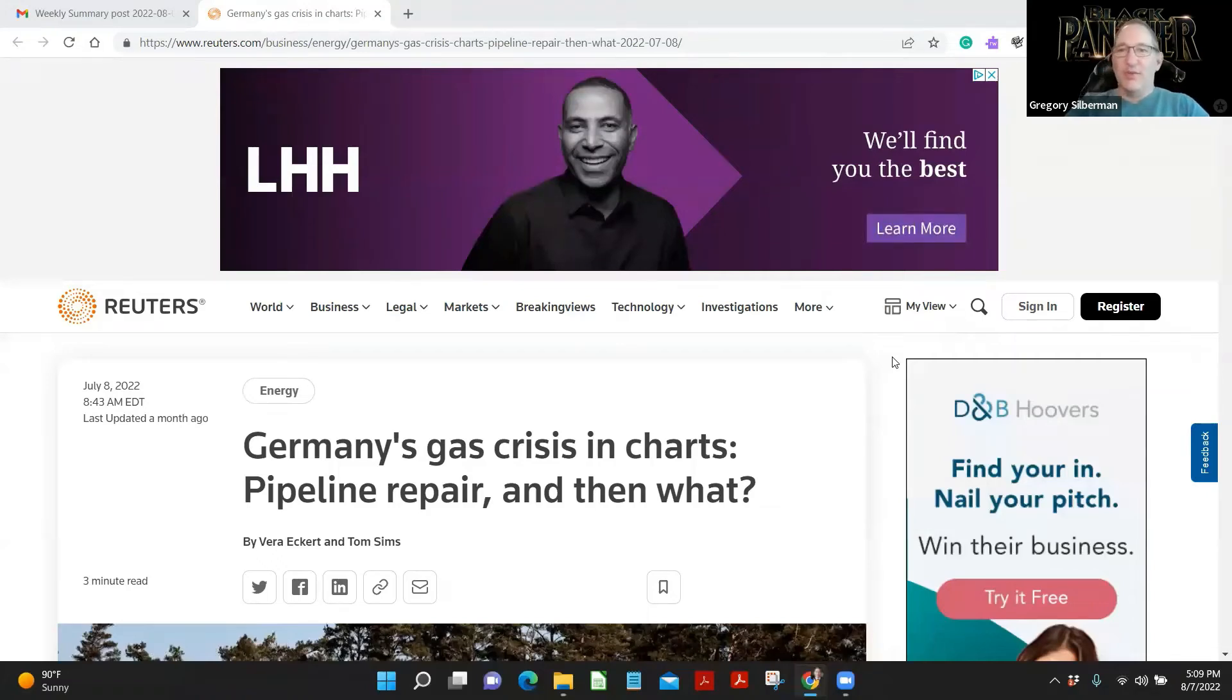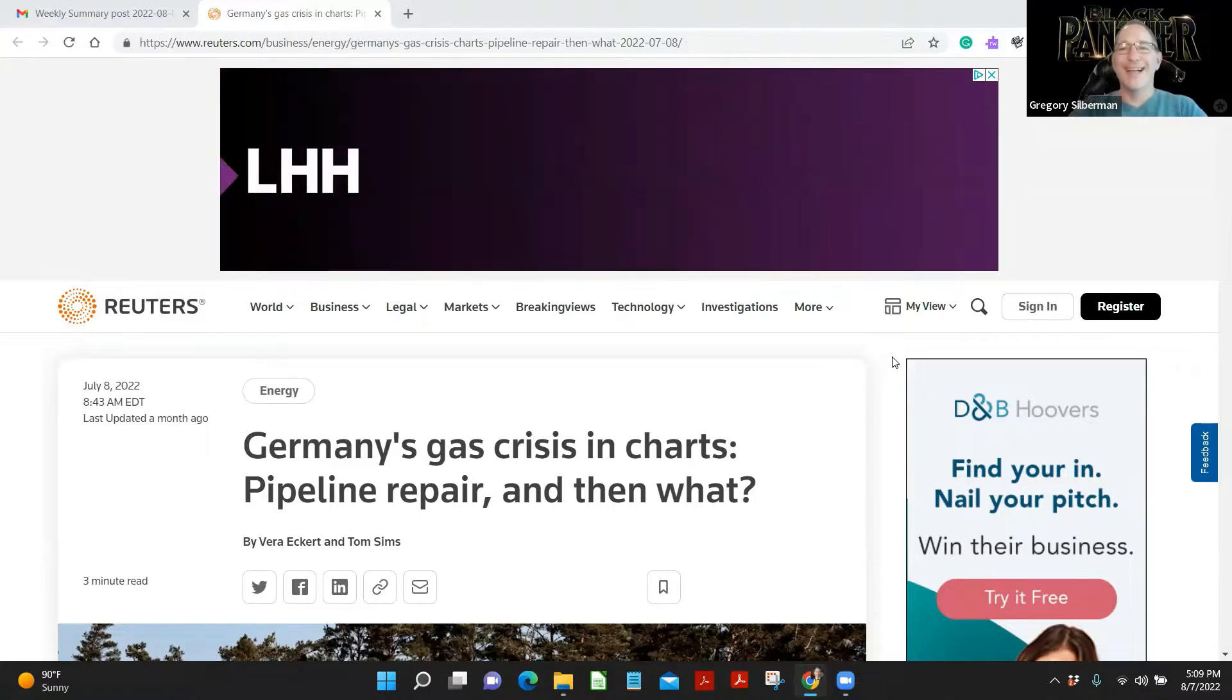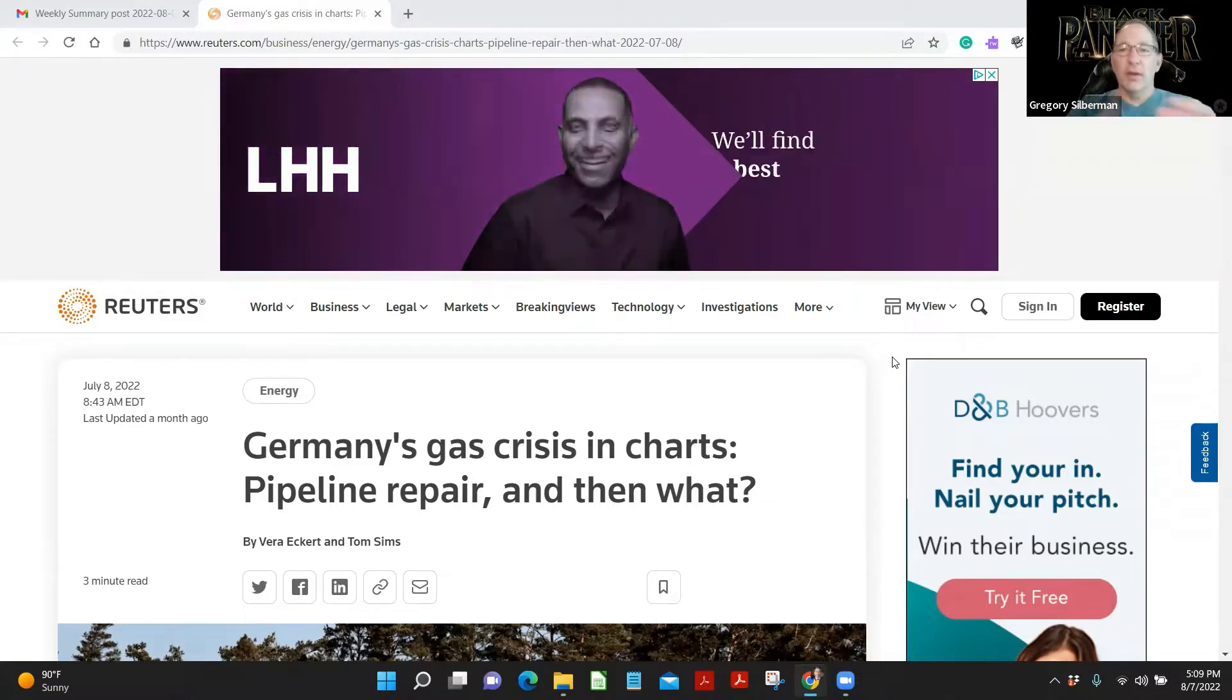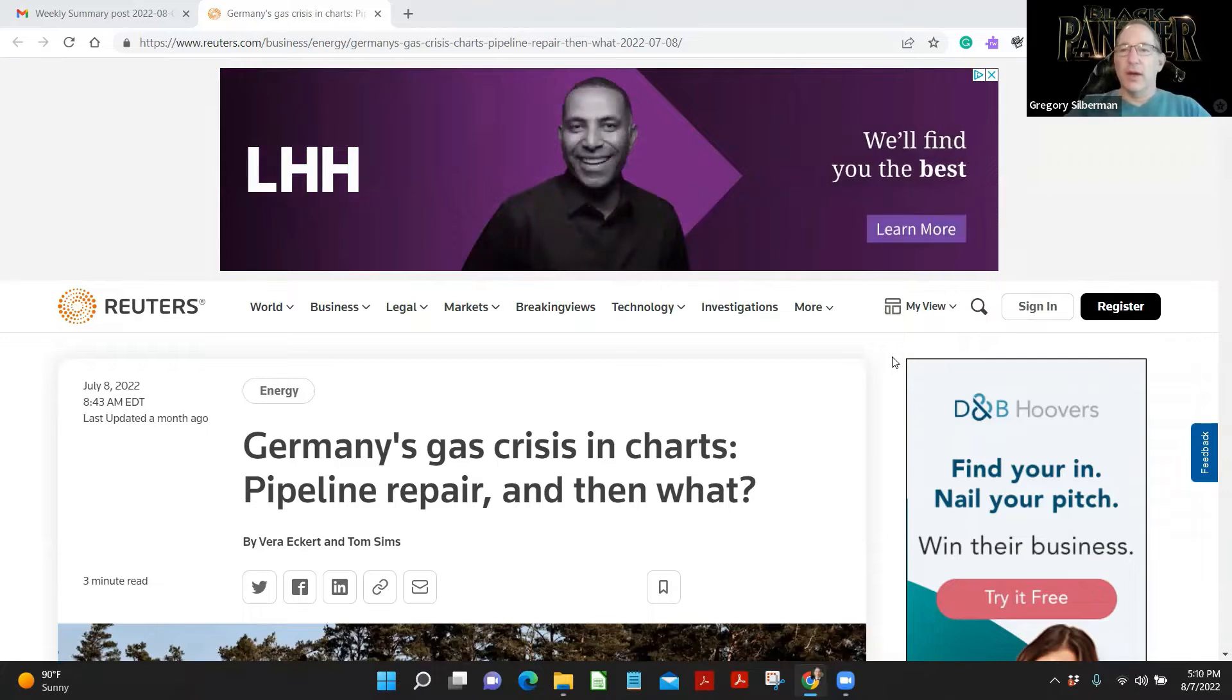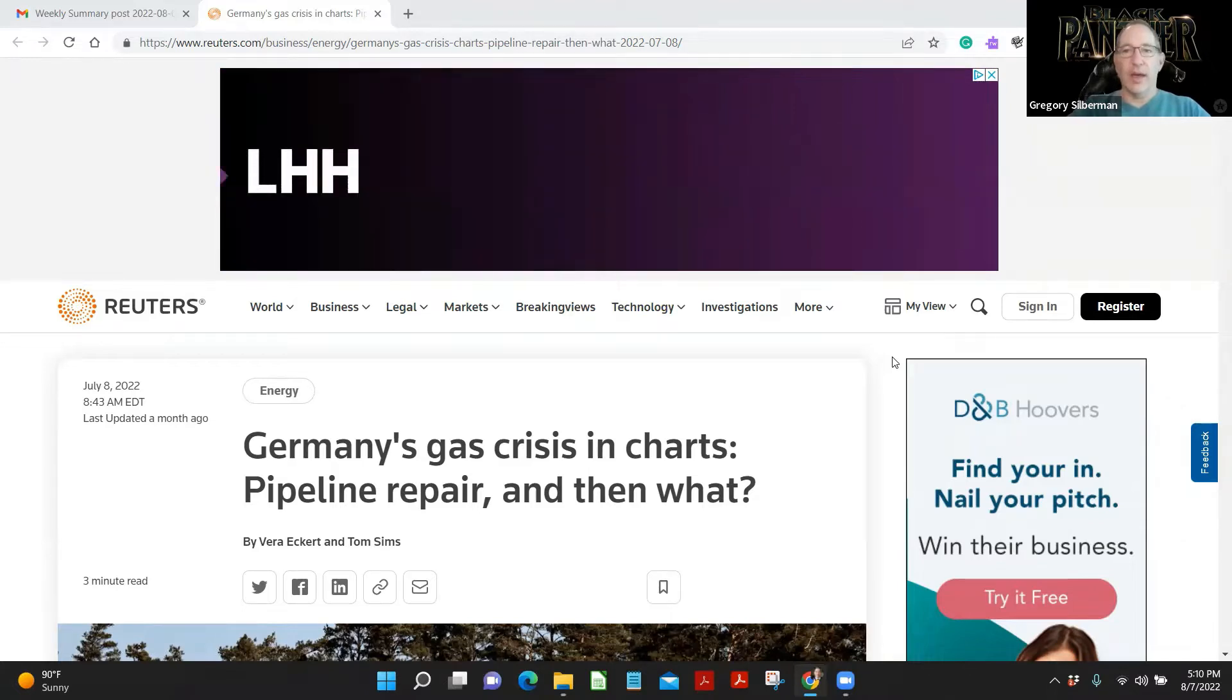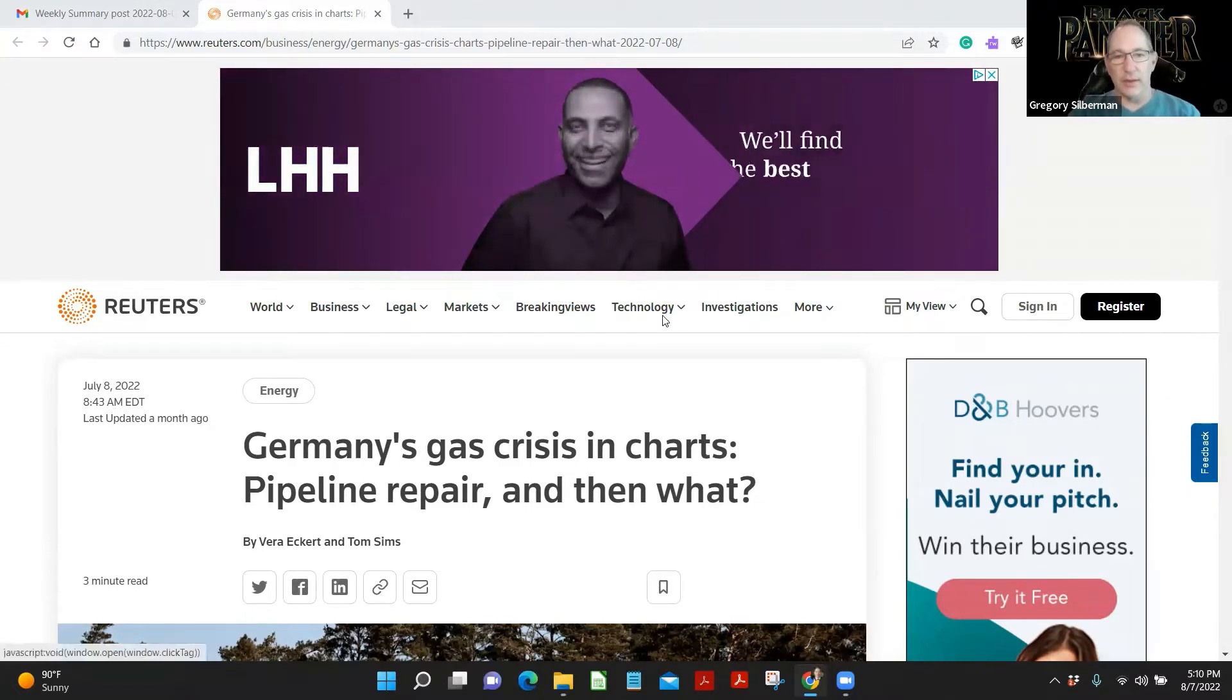Welcome back, ladies and gentlemen. Greg Silverman here, Chief Investment Officer and CFO to the stars. Just kidding. Another session of Come Learn with Me. Come learn some investment research type articles. We curate a lot of articles.